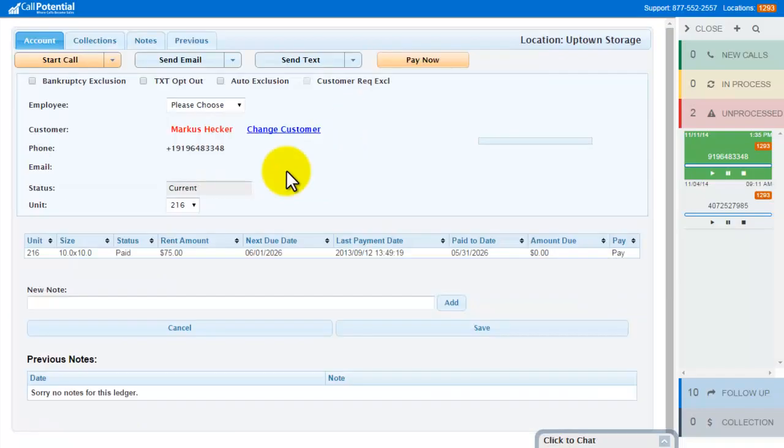When I clicked on Existing Customer, the system queried the management software to get the latest information about this customer. This includes any updated notes and detailed unit information.